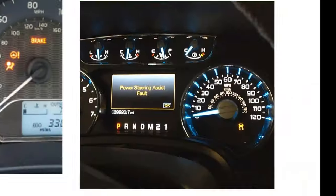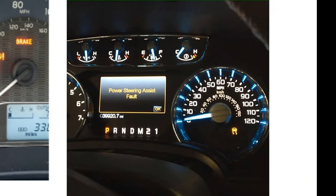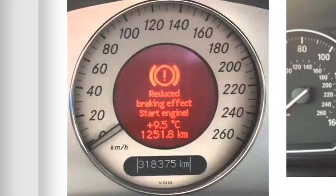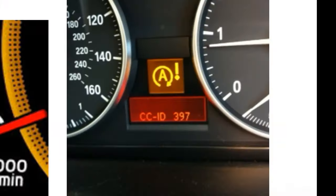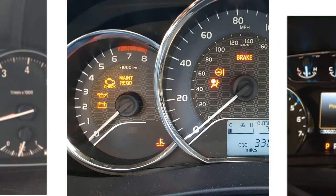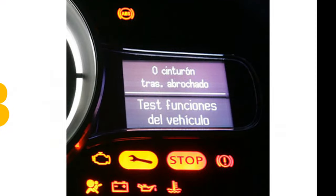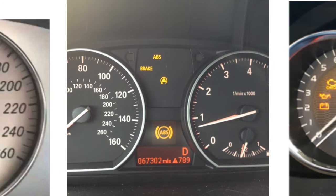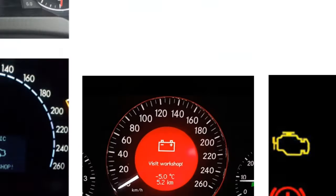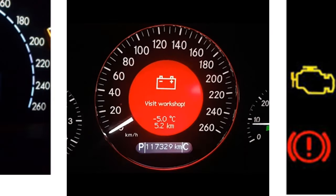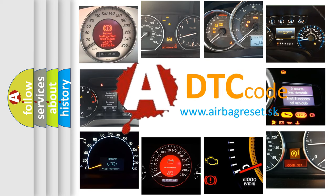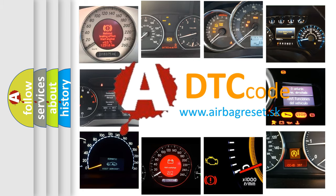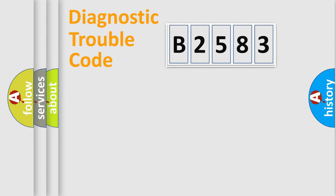Welcome to this video. Are you interested in why your vehicle diagnosis displays B2583? How is the error code interpreted by the vehicle? What does B2583 mean, or how to correct this fault? Today we will find answers to these questions together.